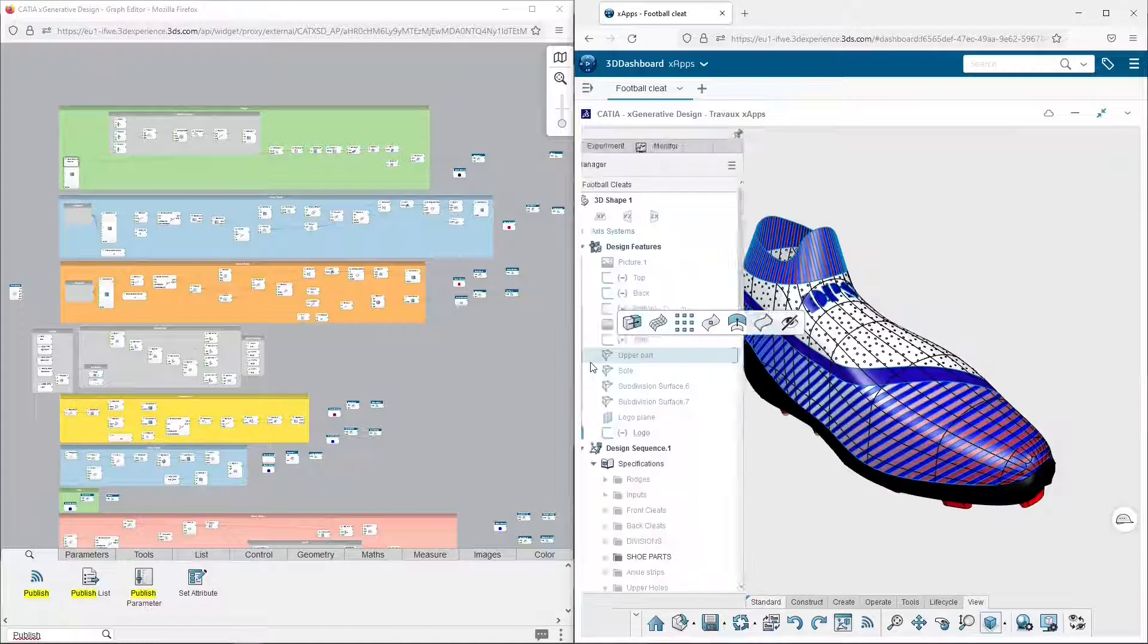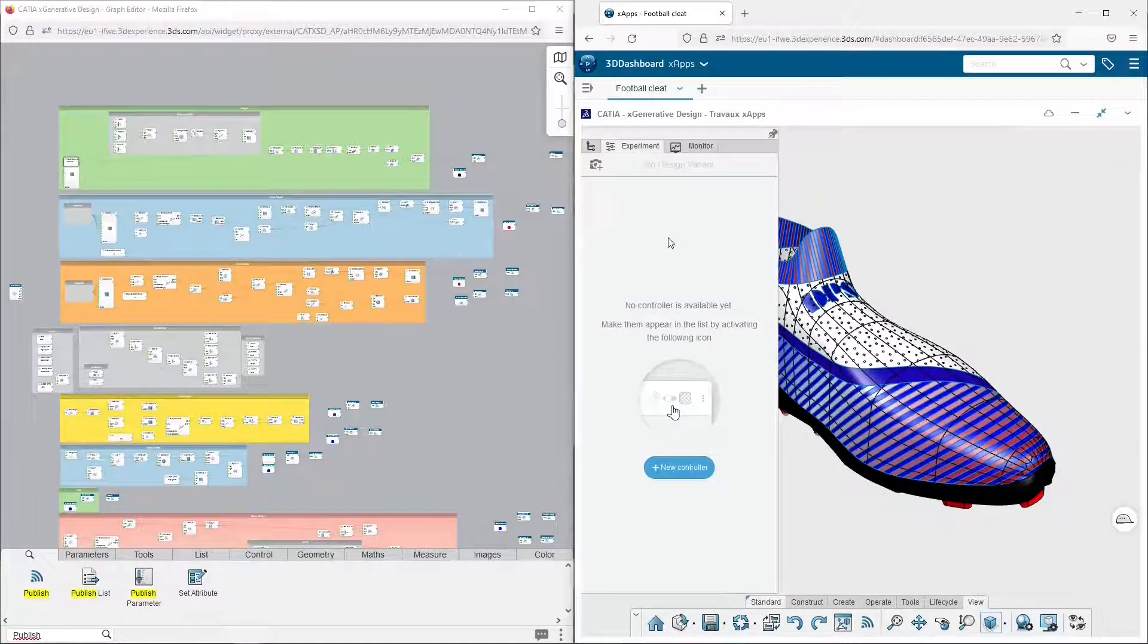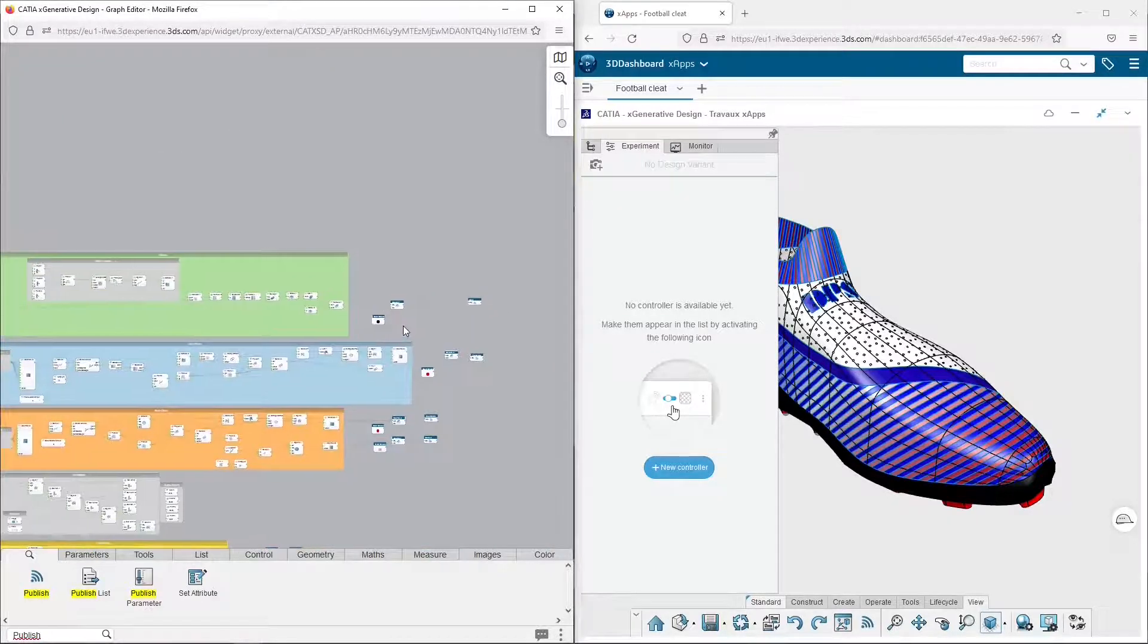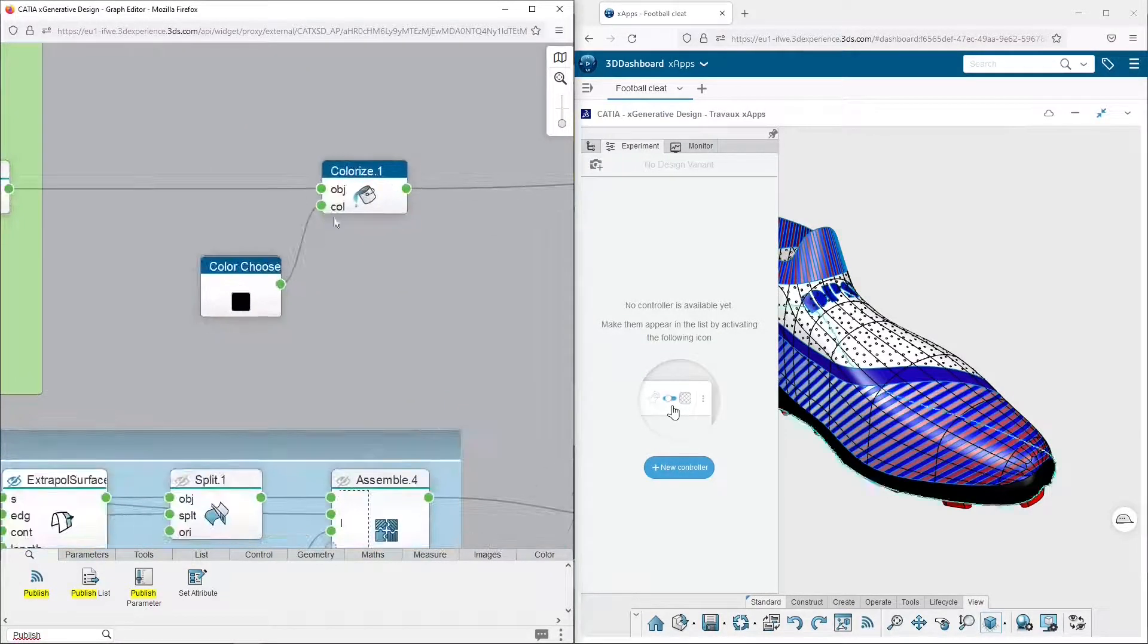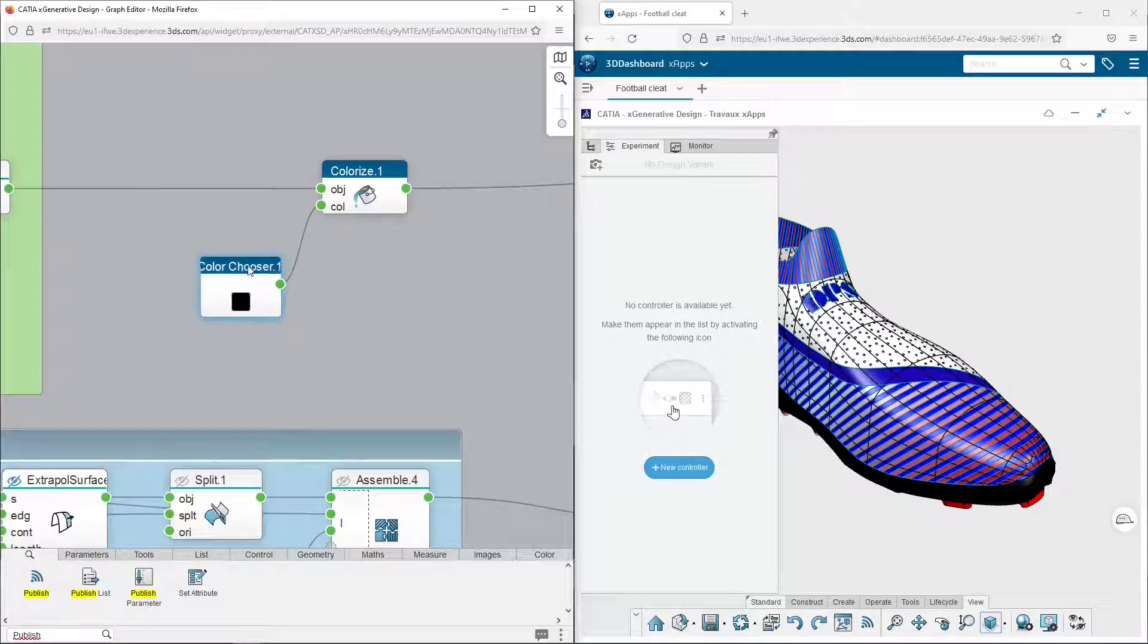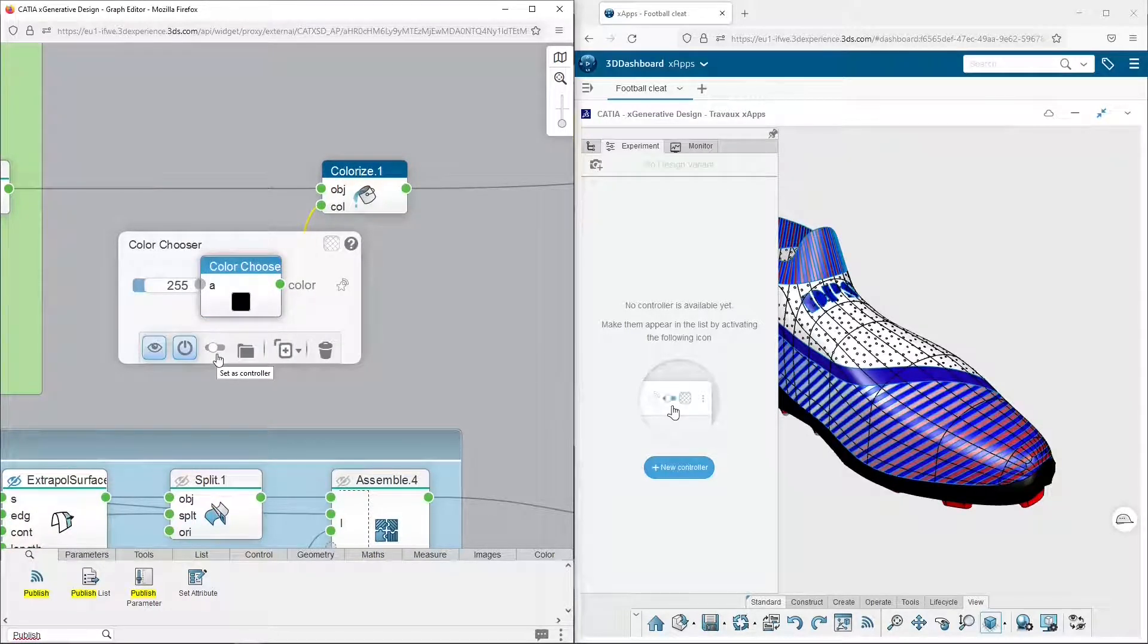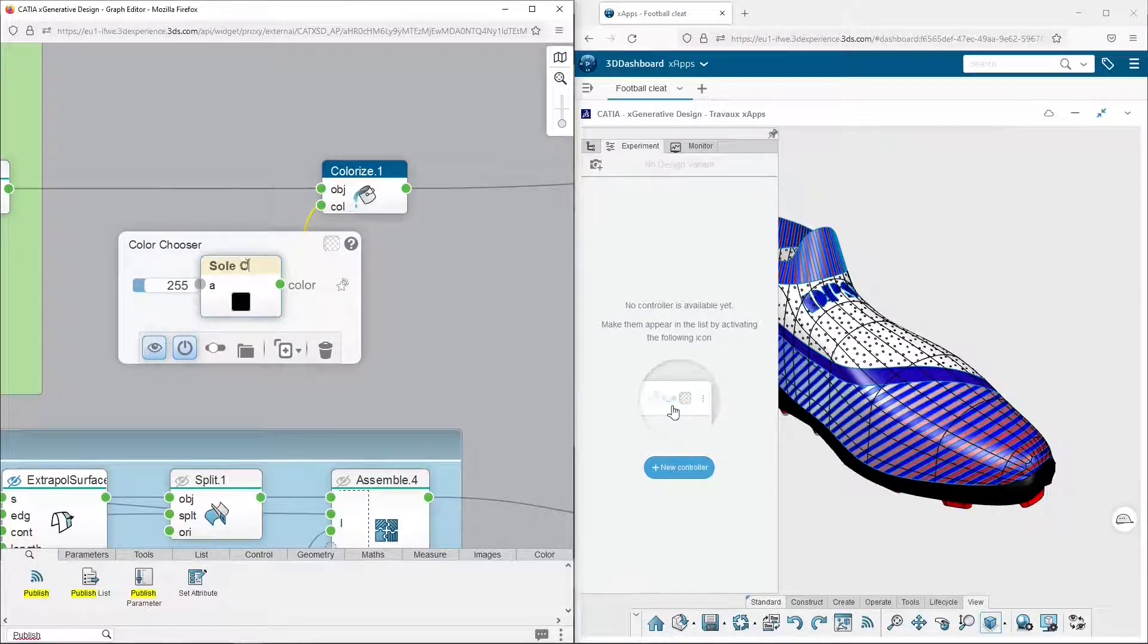Now let me introduce you to the Experiment tab. At the moment it is empty, but soon it will gather the parameters we want to control from this tab. To select these parameters, I place myself in the left side and I click on this button in order to set this color as a controller, and of course I give it an illustrative name.